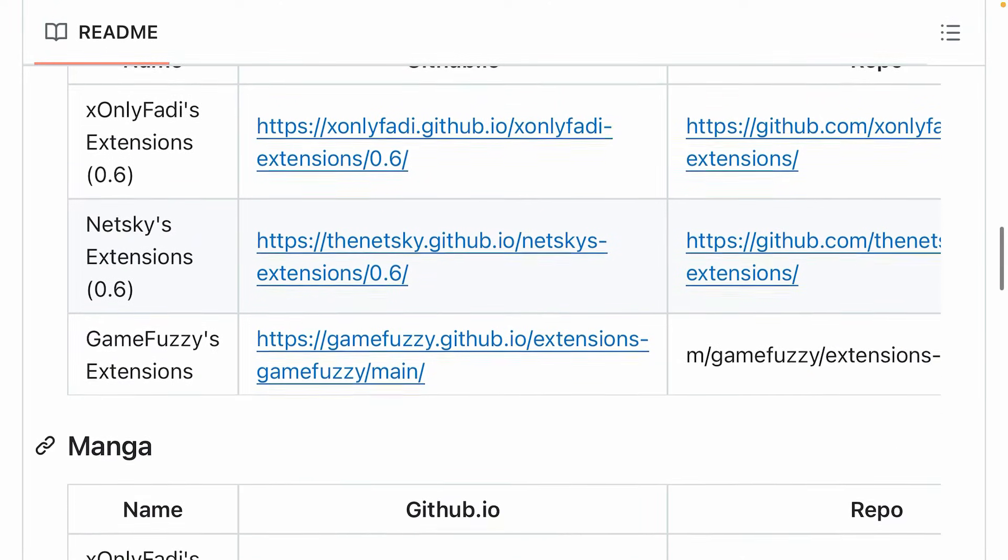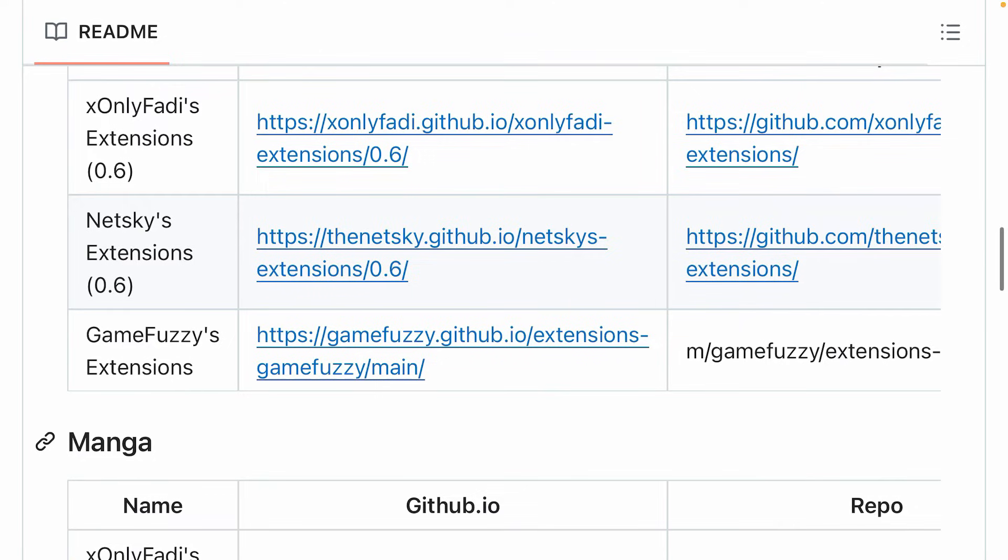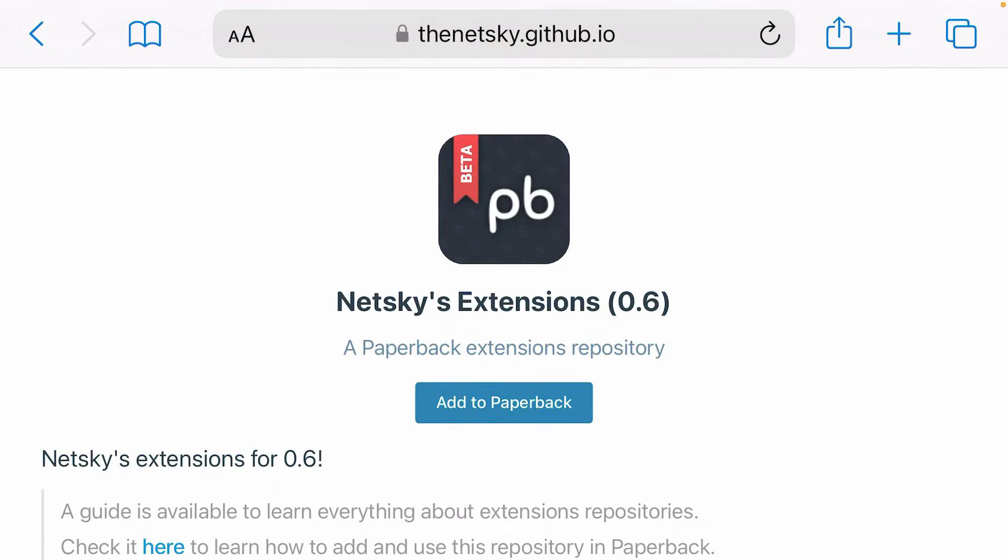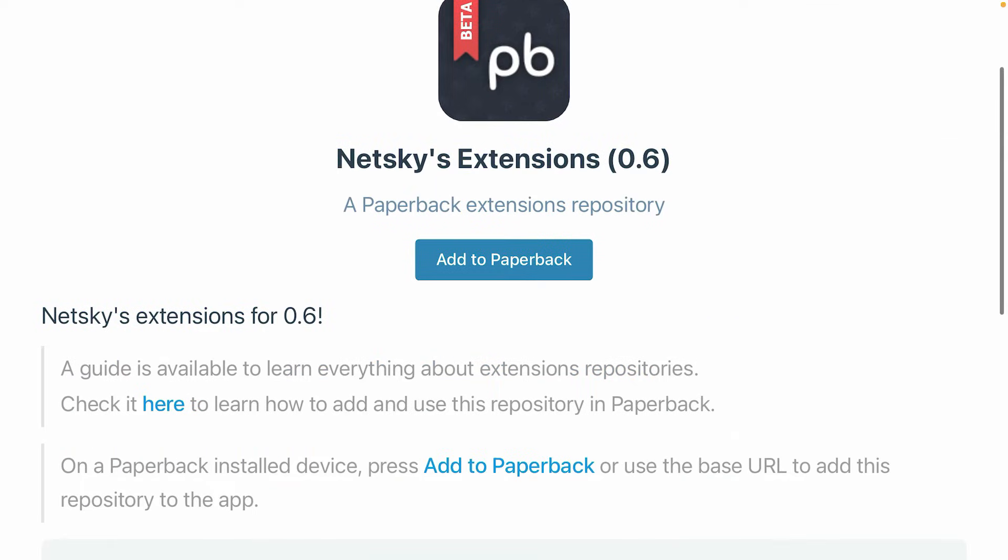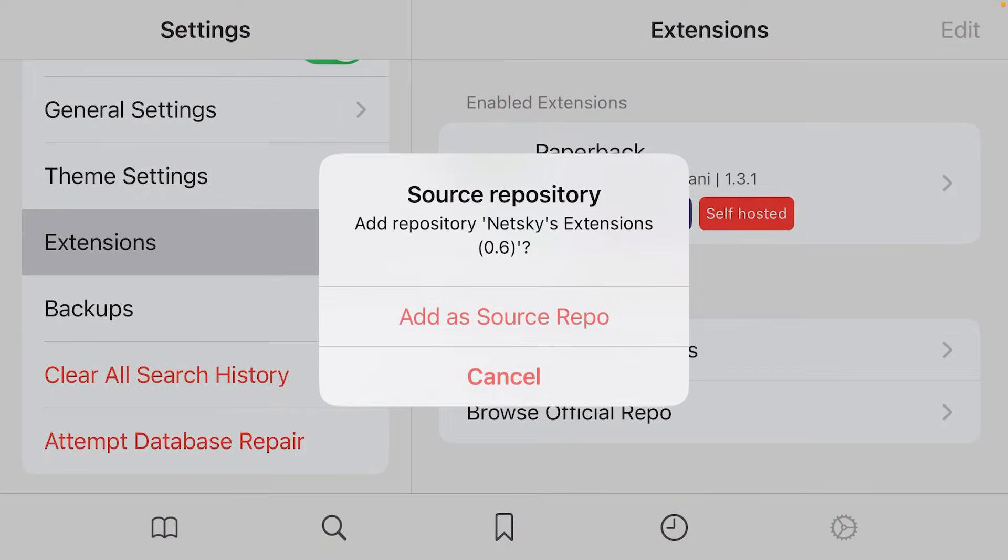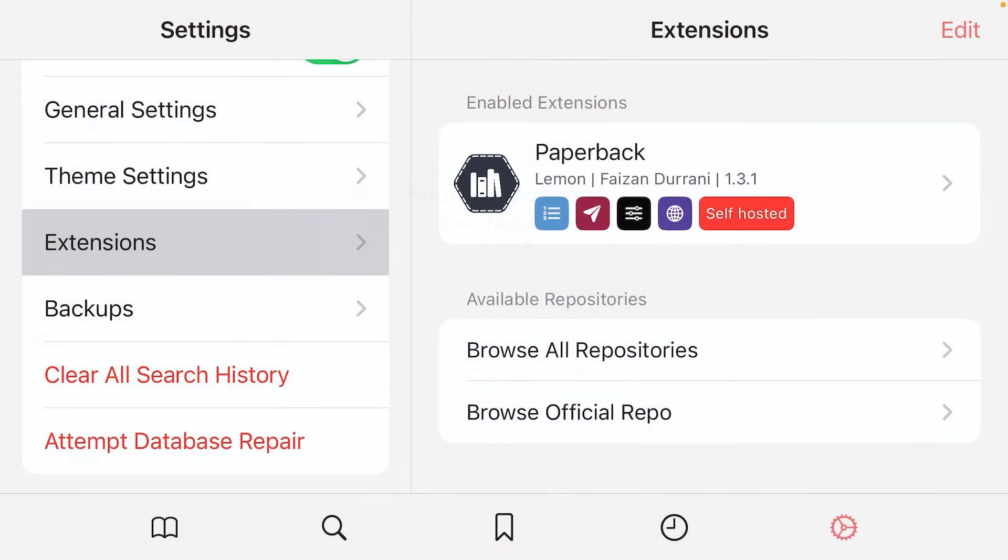So I'll try one extension here. Netskies extension. Tap on this link and we're gonna tap on add to Paperback. Open and add a source repo.